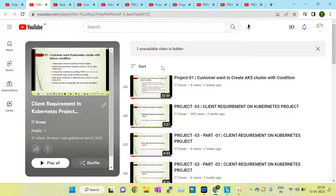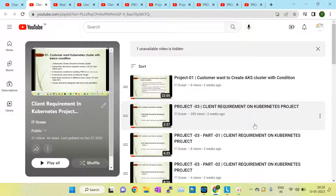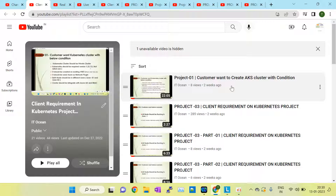Hello guys, welcome to my session. In this session I have discussed what are all the customer requirements in a Kubernetes project. I have created approximately 20 plus customer base requirements, and each session covers every customer requirement — the type of client requirement in an existing Kubernetes project — so that you will get real-time exposure and be better able to explain to the interviewer this type of requirement generally given by the customer.